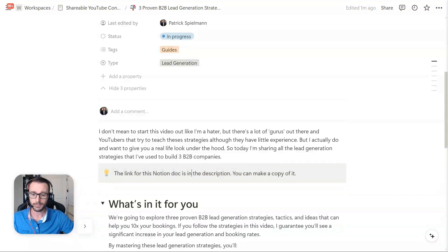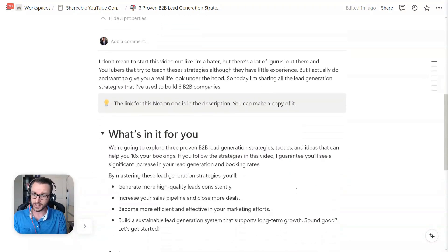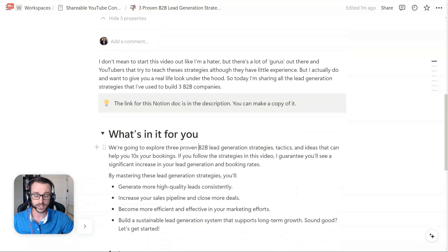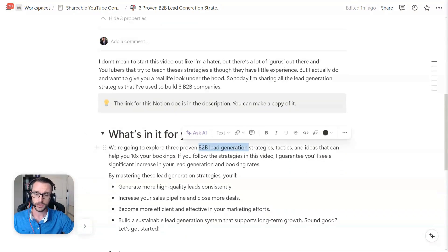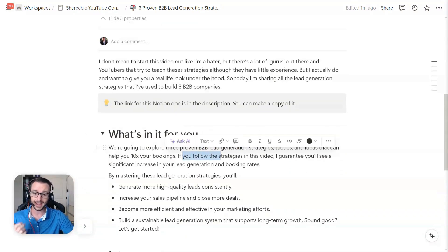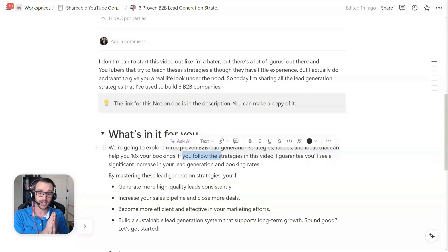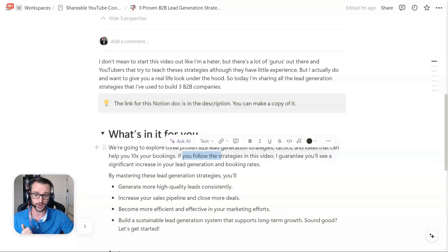What I can promise you in this video is that first we're going to explore those three ways to help with B2B lead generation, those ideas to help you 10x your bookings. But if you follow the strategies in the video, then I can almost guarantee that you're going to see a very significant increase in your lead generation and your booking rates.